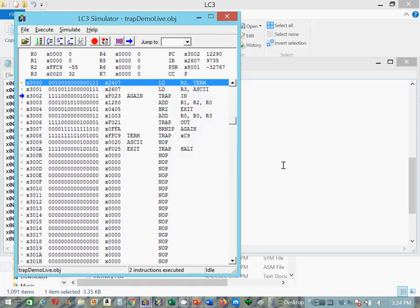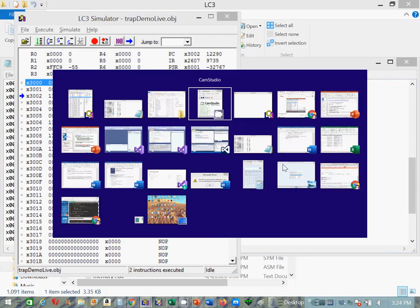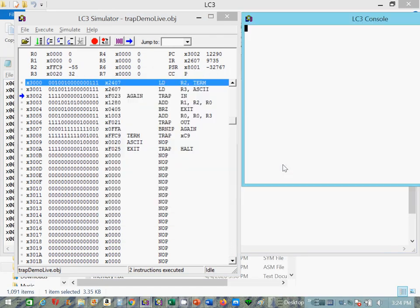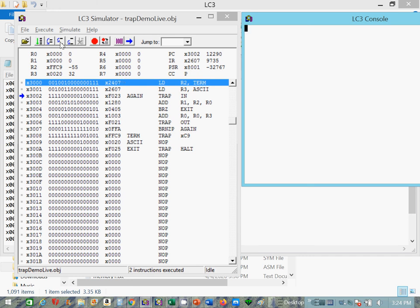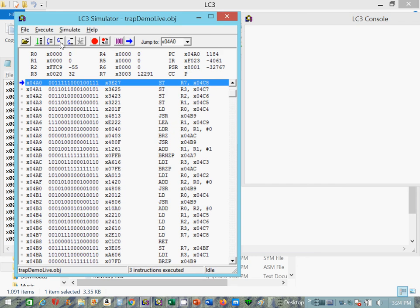So let's go back. Let me get my console. So now watch what happens when we execute trap x23. First thing you'll notice is R7 will hold the linkage back. So I'm going to step into this. There's the linkage back. We went to the trap vector table at hex 0023. And that 0023 was the address of the first instruction of the trap routine. And we can see our return down here.